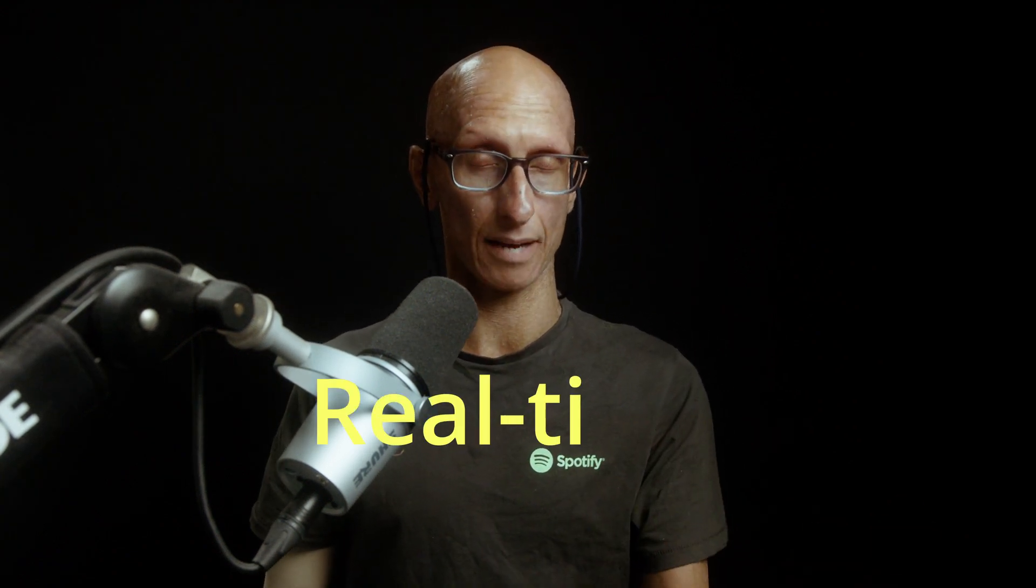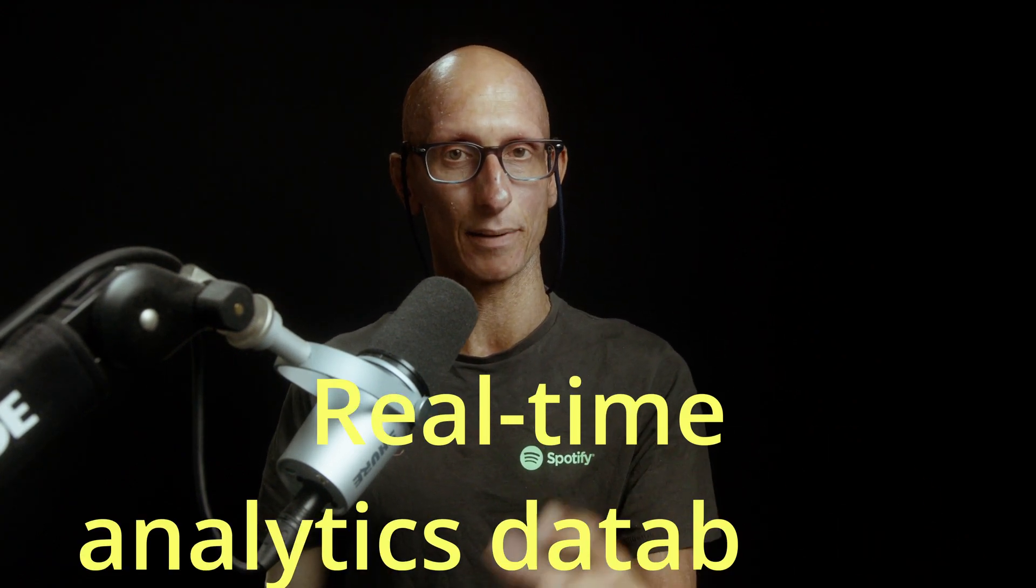And our final category is real-time analytics databases like, for example, ClickHouse. So ClickHouse isn't specifically designed for time series data, but it does work well with this type of data.